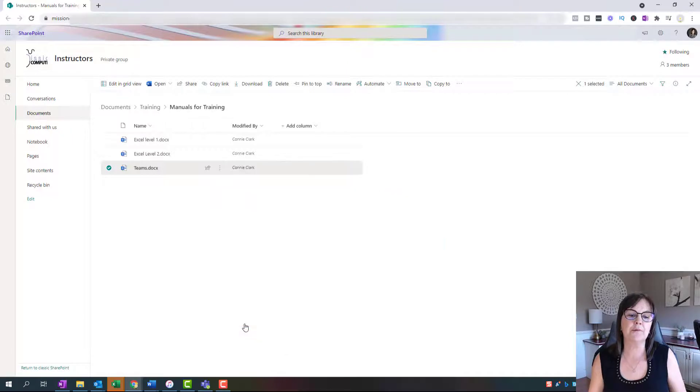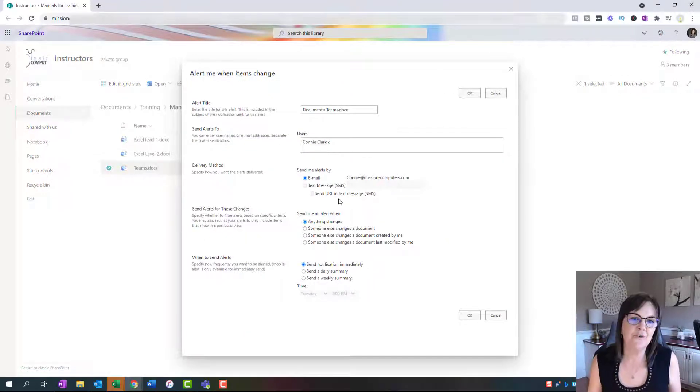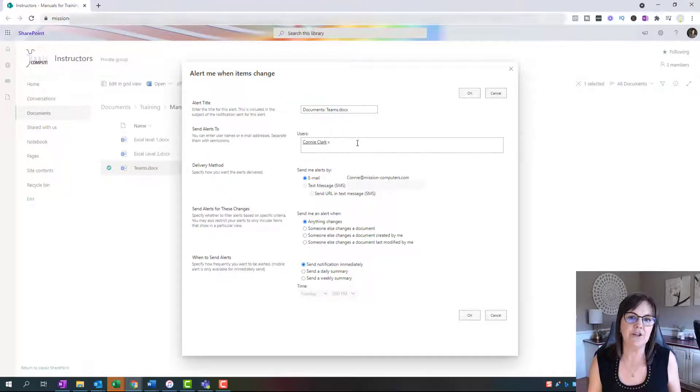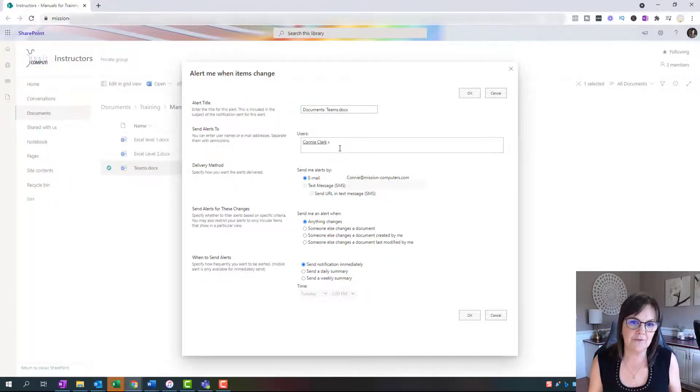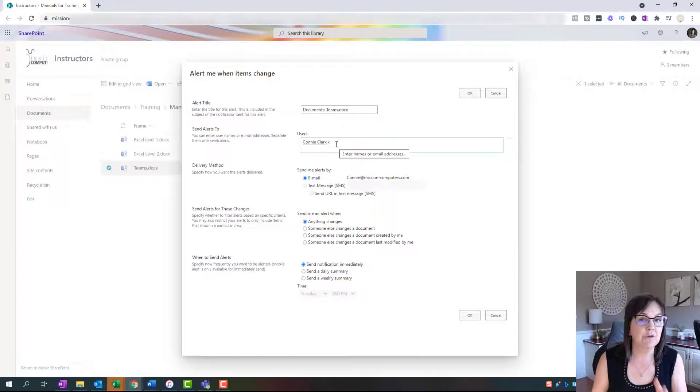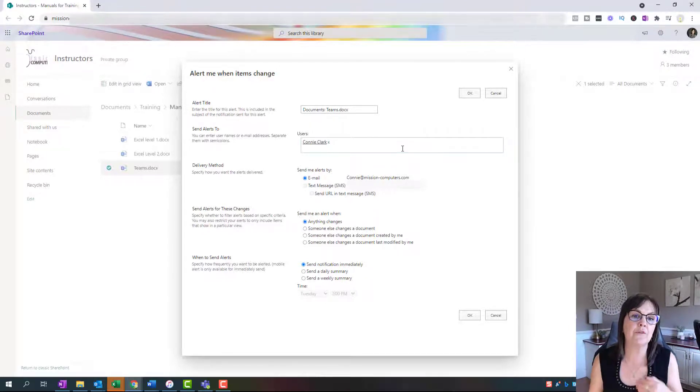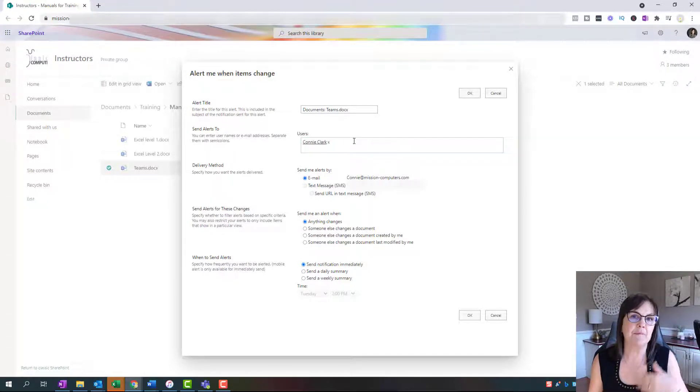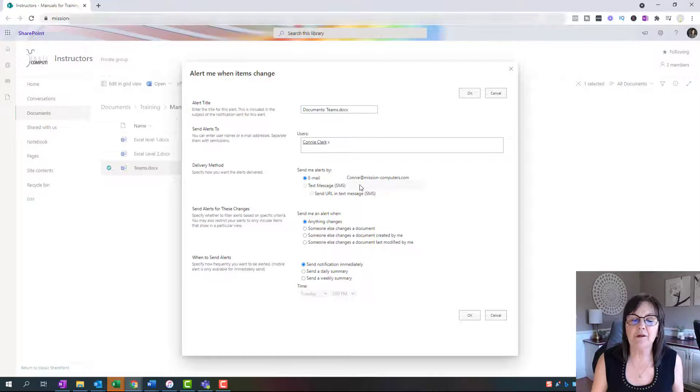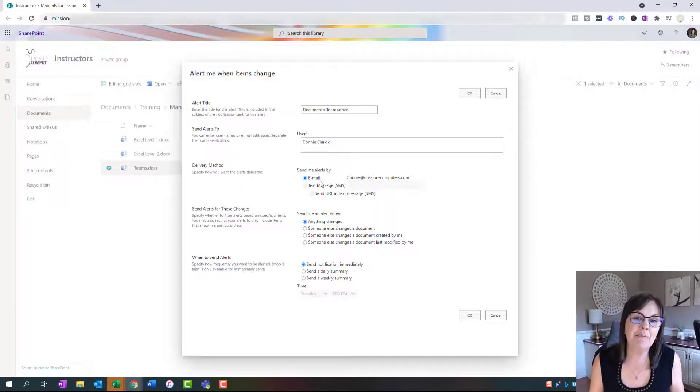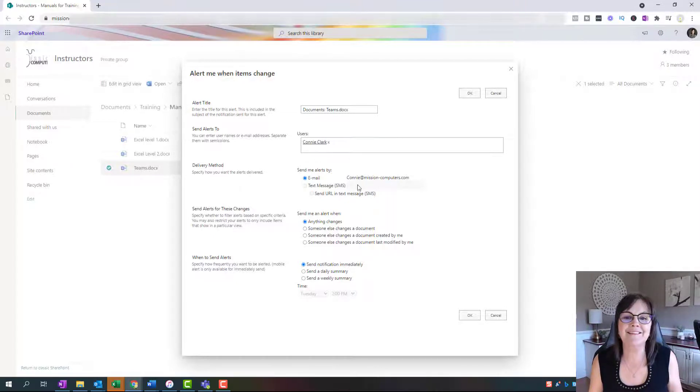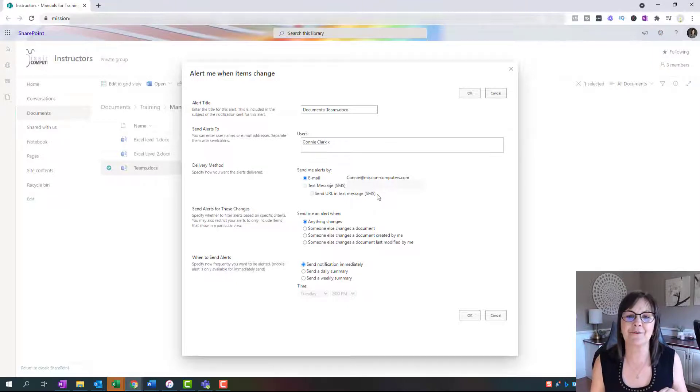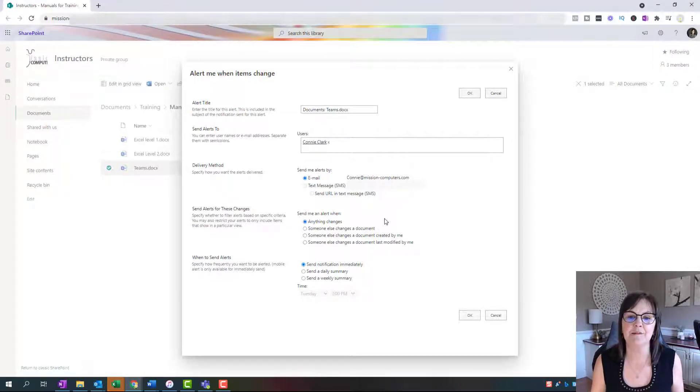So go to alert me, and then you get lots of choices here. It's saying alert me when this particular file changes, and it's going to send an email to this person, so that's me. I could put other people's email addresses in there or other people's names that are members of this particular team. And now, how do I want to be alerted? Email message makes sense. Text message does not make sense to me. I don't want to get text messages every time someone changes a file. That'd be too much.